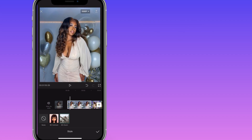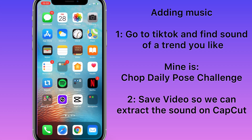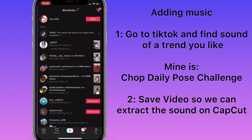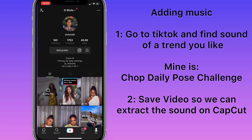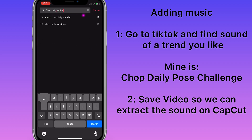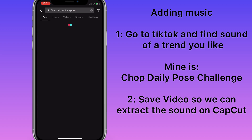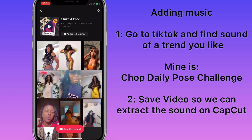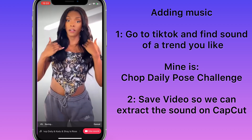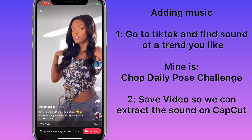Now here's how to add music. Go to TikTok and search for a current trend you have in mind. I really like the Chop Daily pose trend right now, so I'm going to type in 'Chop Daily striker pose.' The challenge will come up, and I like the sound they're using, so I simply saved the video of a sound I like.